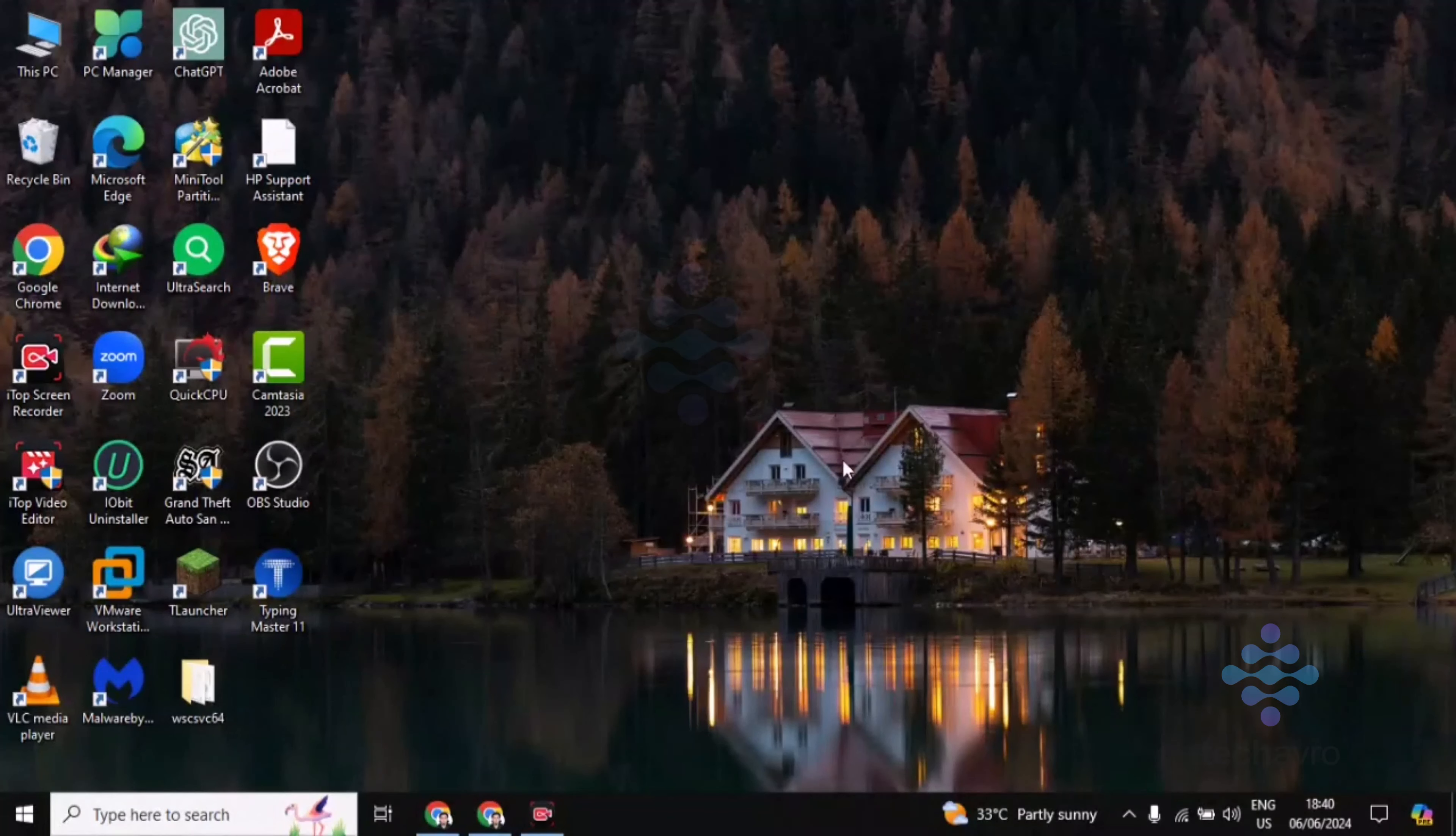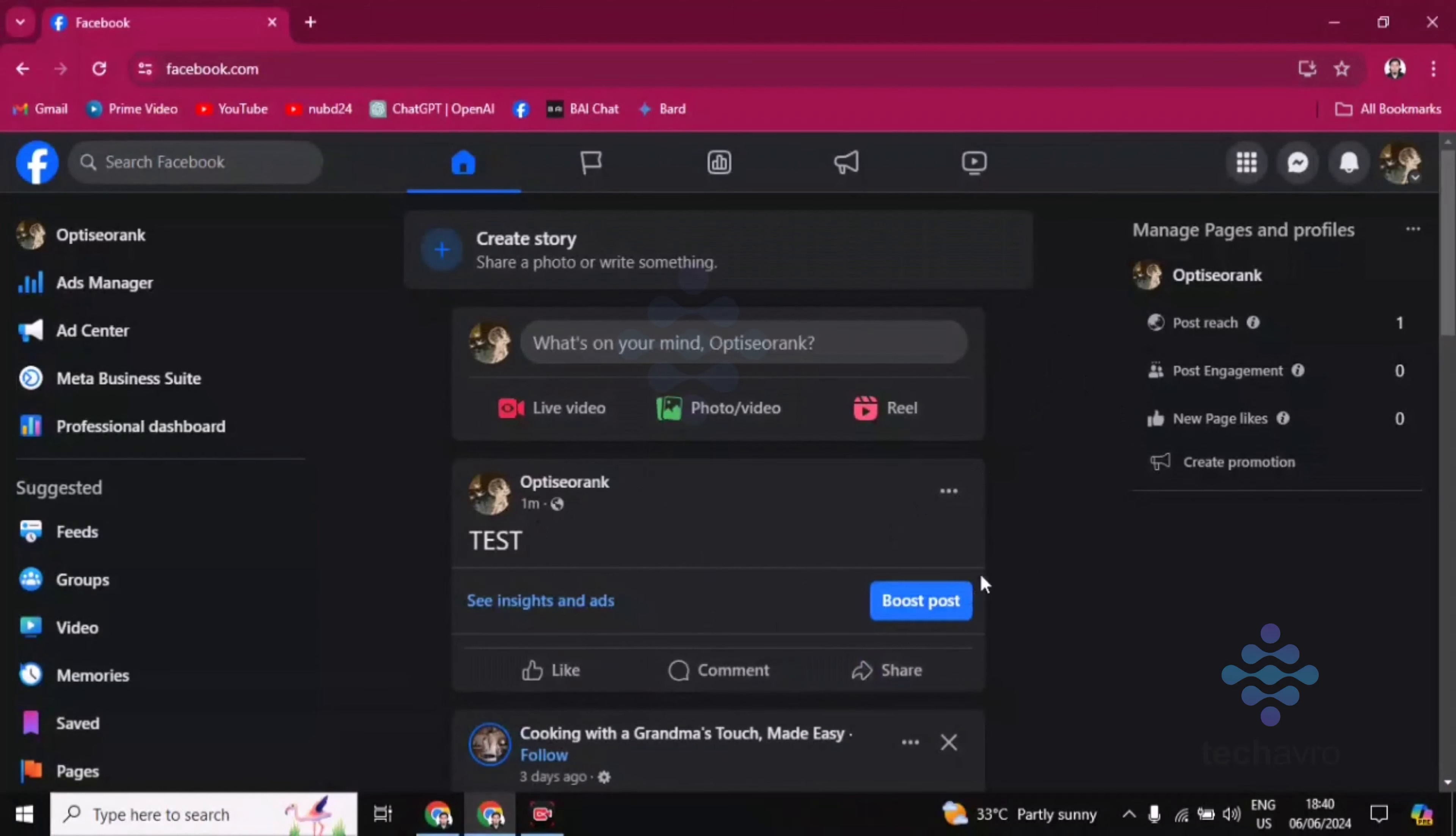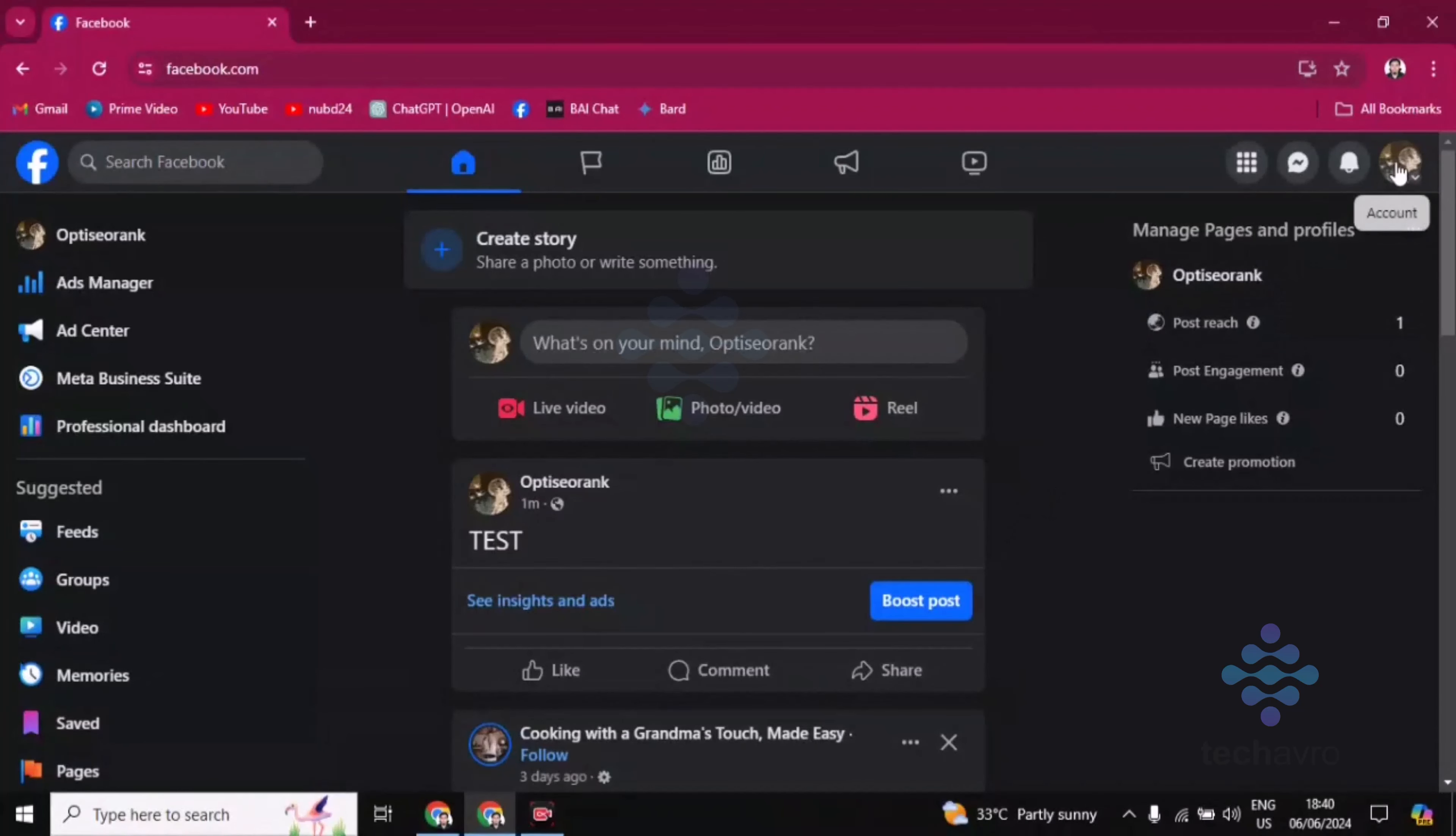So let's go to the Facebook page first. Make sure you are on the Facebook page, not your Facebook normal account. How you can check this: you have to go to this account option which is in the top right corner.